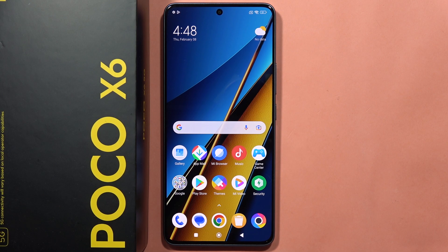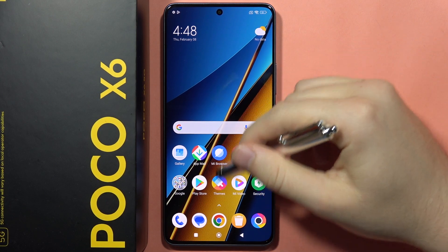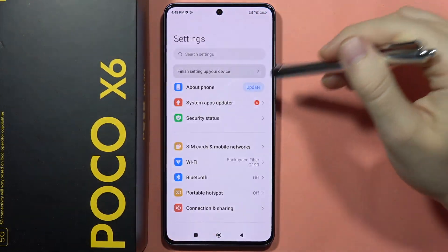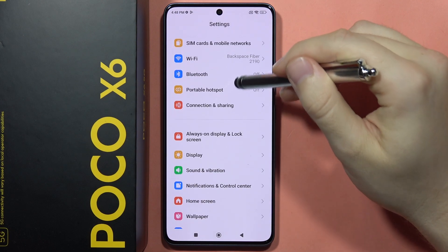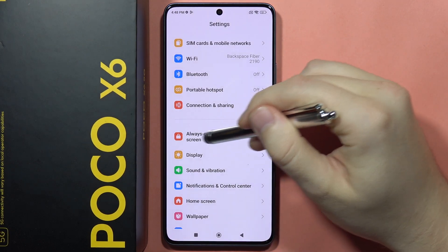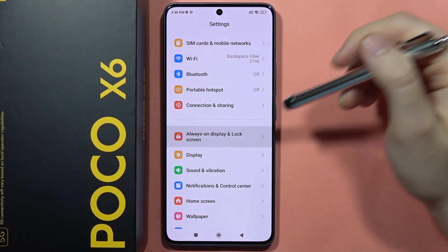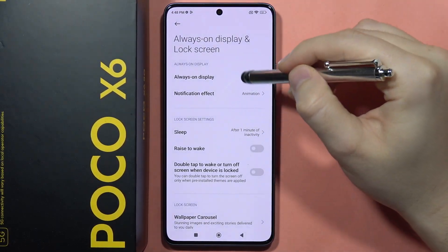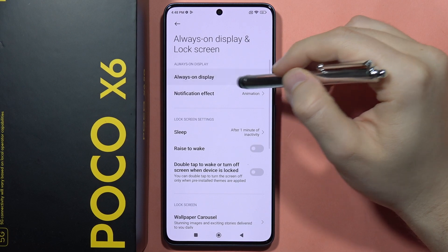Hey, to customize Always On Display on the Poco X6, all I have to do is just open the settings, then scroll to Always On Display and the lock screen, and now select Always On Display.